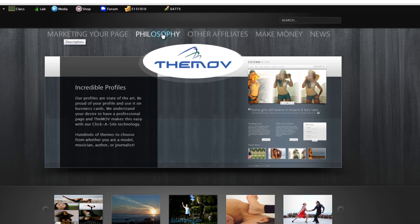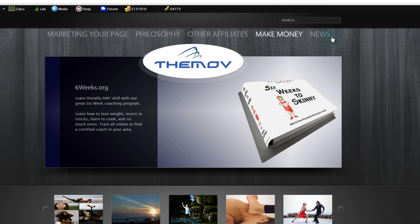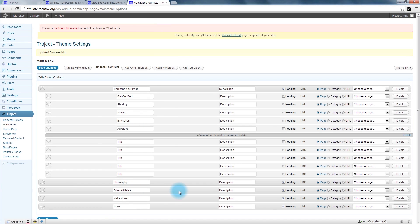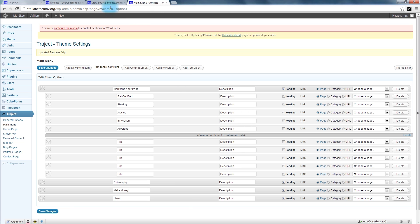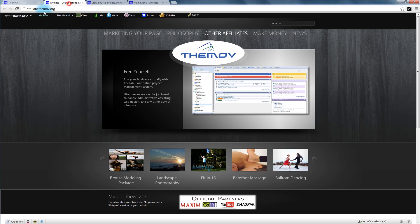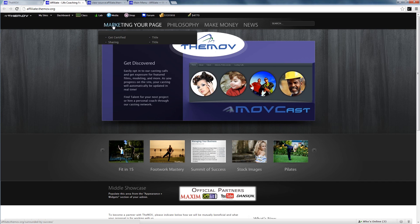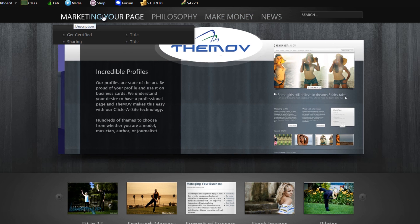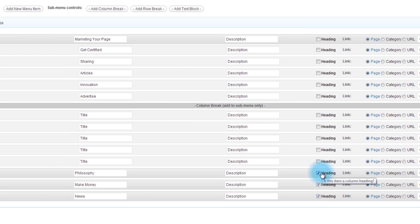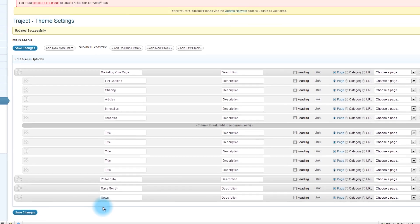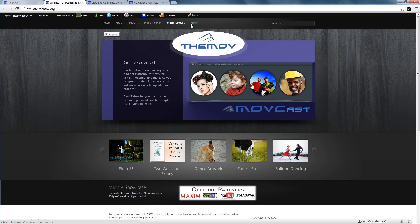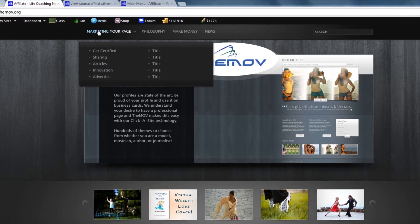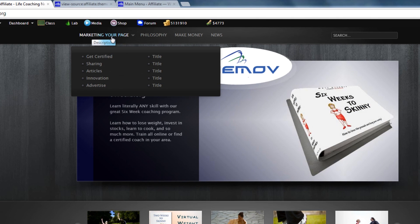Now I can see those headings are really big and I don't like it — it takes up too much room. Let's get rid of 'Other Affiliates' completely. I save the changes and go back and refresh. You can see it really big up there, so I'm going back in to turn those headings off. That's what design is all about — you change your mind, save it, and refresh to see what it looks like. I think we really need it to be big so people know what to click on.